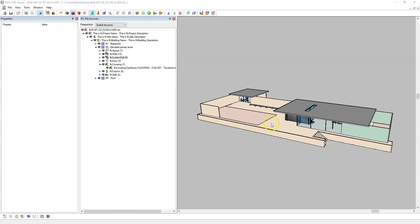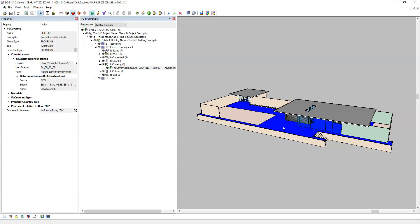Back in the IFC viewer, I can select, for example, this floor. Under the classifications tree, I now have an IFC classification reference with the identification attribute and name attribute. See how the identification and name have been split from the single parameter in Revit using that particular syntax with the semicolon. The location has been exported as the URL link, which I can click and it will open in a web browser. I also have the IFC classification entity as the reference source, with the source, the edition, and the name of that IFC classification.